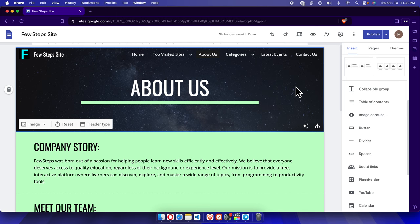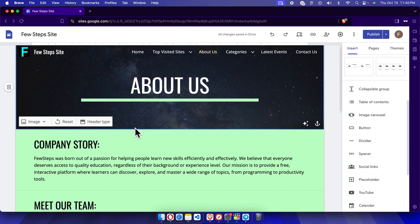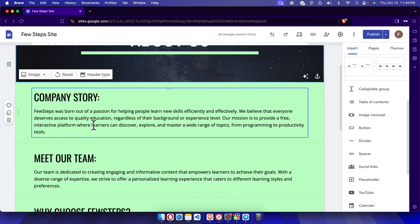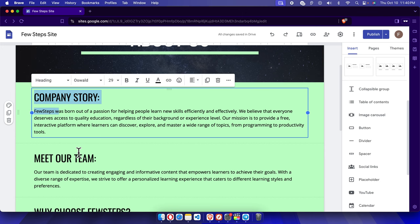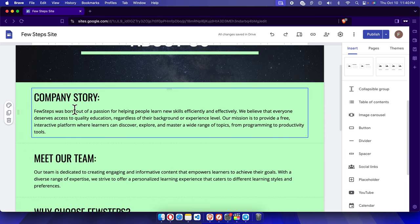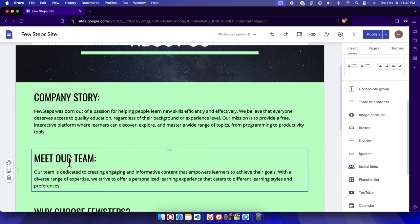Hello, in this video I will show you how you can add a divider into your Google Site website. For example, we have two blocks of content: Company Story and Meet Our Team, and I want to add a divider on this location which will separate both of the content blocks. Let's see how we can do this.